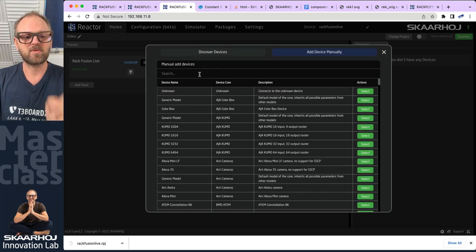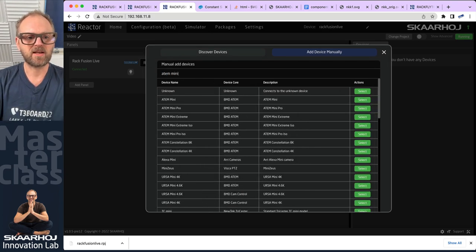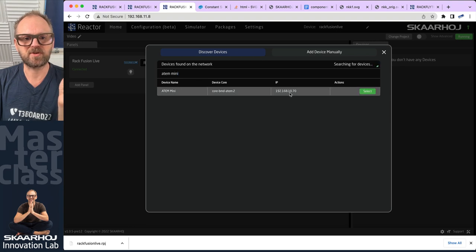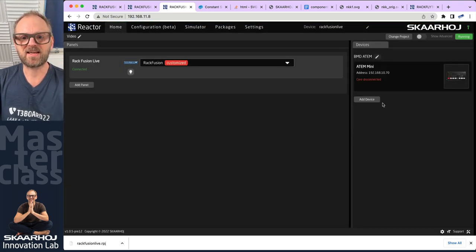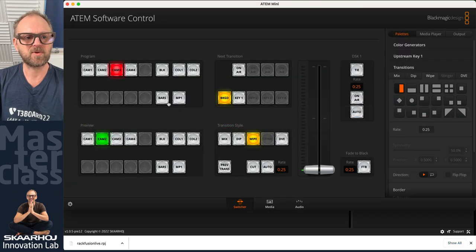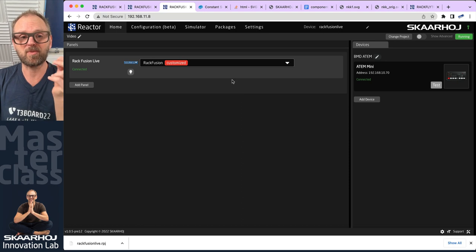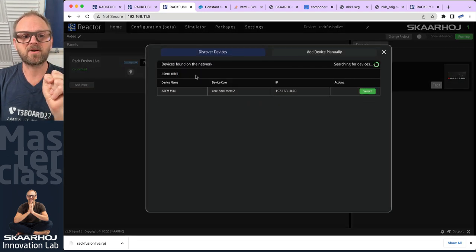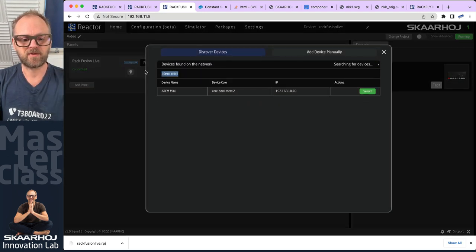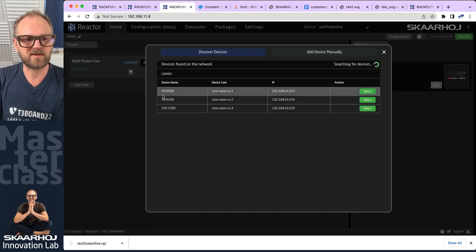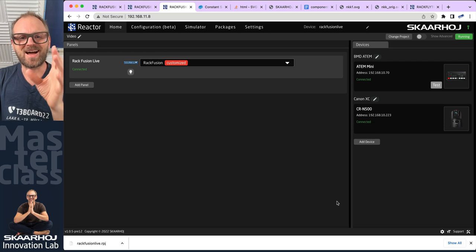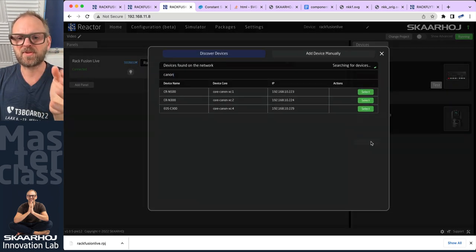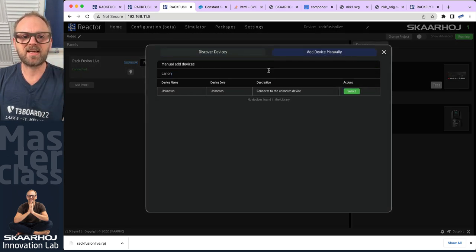I'll search for ATEM Mini — I know I have a few on my network — so let's go to discovery. That IP address checks out, and the ATEM switcher we just connected to is available right here. Then we can go add devices and search for other things. I know I have Canon cameras on the network, so CRN 500 — that's a good one. Notice how device discovery works: it picks up the IP address straight away.